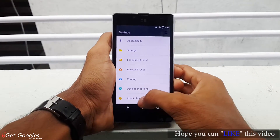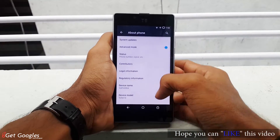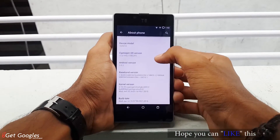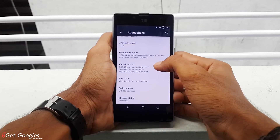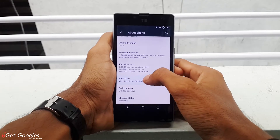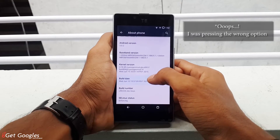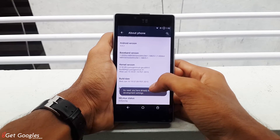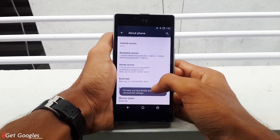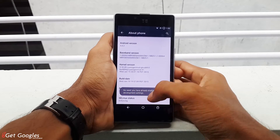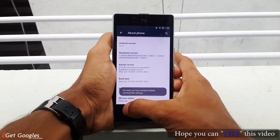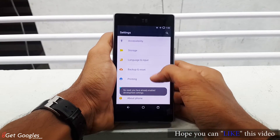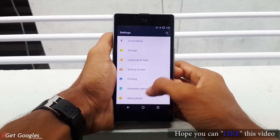If it is not enabled, go to about device, scroll all the way down again and press 7 times on the build number. Now go back and you can see developer options has been enabled.